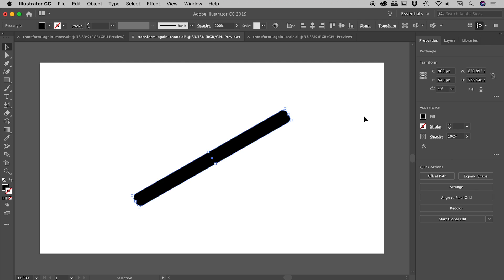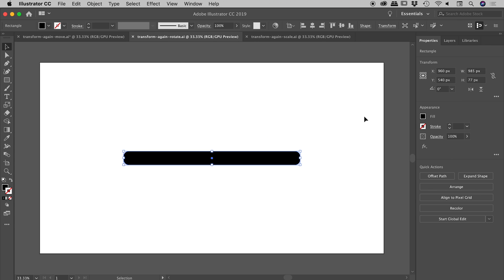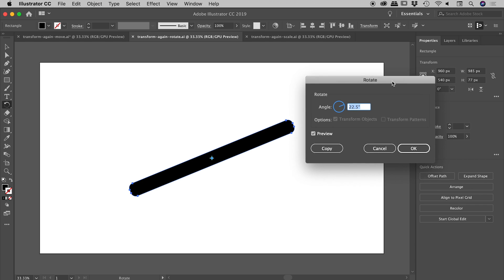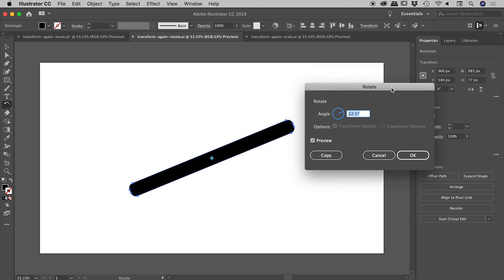If I press R on my keyboard—the keyboard shortcut for the rotation tool, which is also available in the tools panel—note I have the object selected, and I'm going to double-click the rotation tool. When I do that, it brings up a Rotate dialog box. I'm going to use 22.5 degrees.